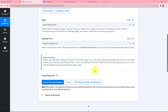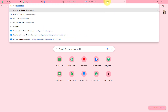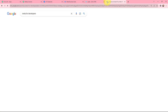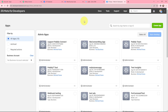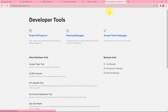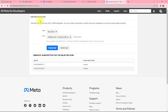Pabbly Connect is now waiting for a webhook response, which means I need to do a test submission so the data can be recorded. To do a test submission, I am going to Meta for Developers. In My Apps, I will go to Tools, and under Developer Tools I will go to the Lead Ads RTO Debug Tool. This Lead Ads Testing Tool is going to test our integration.